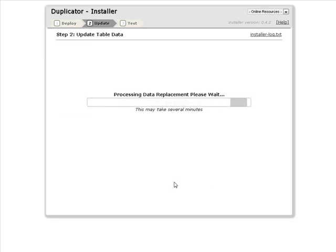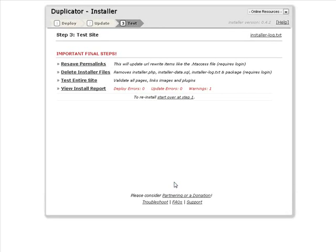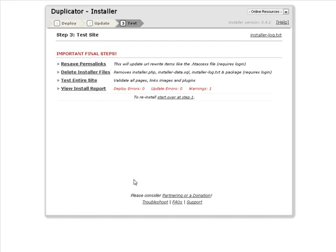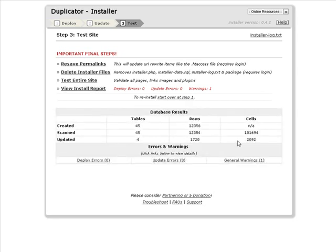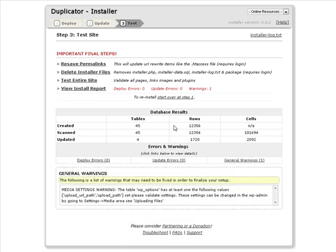This is going to replace the paths and so on inside the tables for us. Here we have some final notes. So resave the permalinks, delete the install files, test the entire site, and view the install report. Here it says we have one warning. So let's have a look.